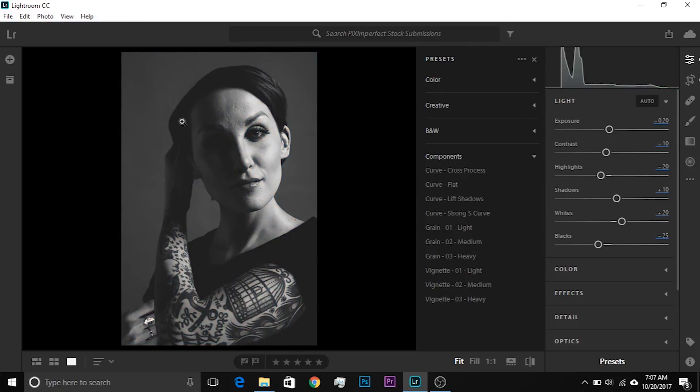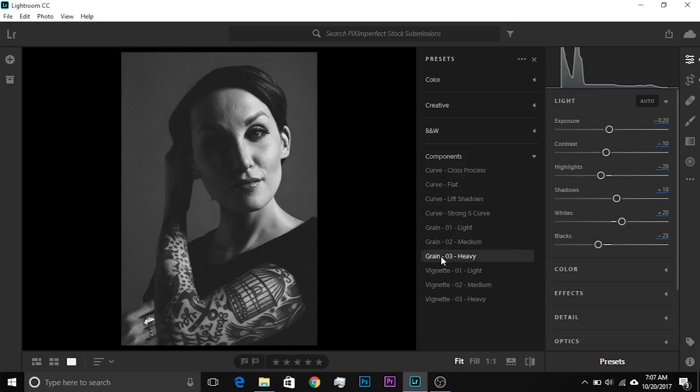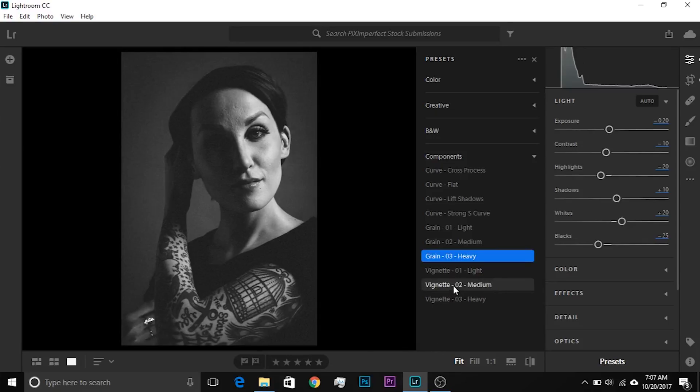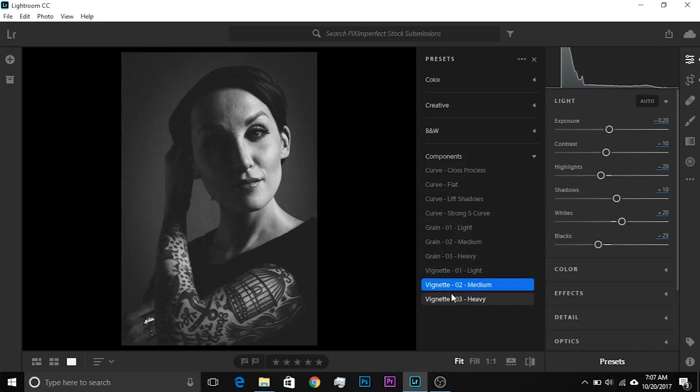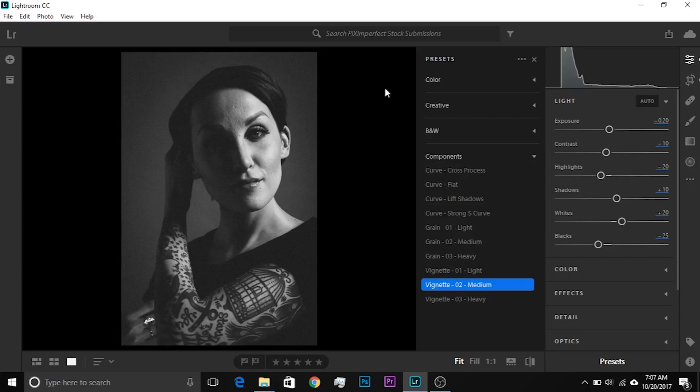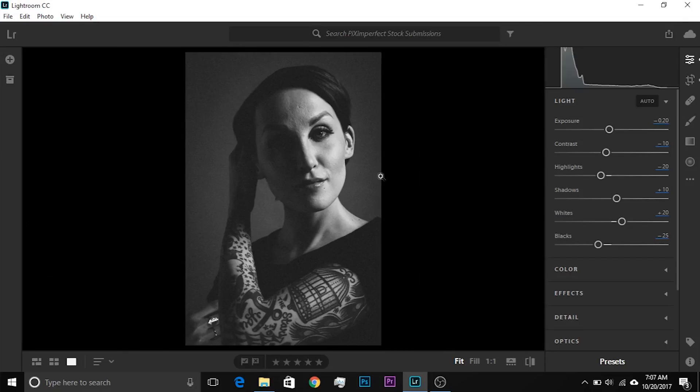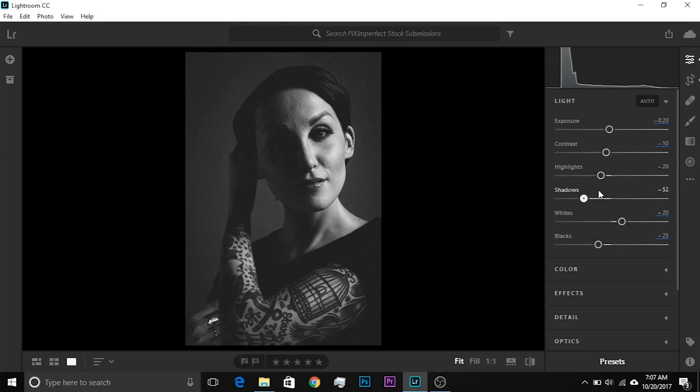So after this, for example, I want to add some grain. So I will add a heavy grain like this there. I'll just click on it. The grain is now applied. Then I would like to add a medium vignette or maybe a heavy vignette. Let's go with the medium. There you go. Medium vignette is applied and in just few seconds, this image is retouched.